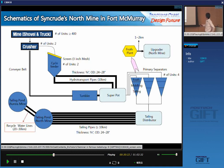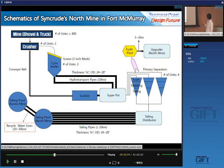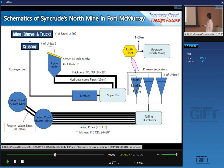In the Syncrude North Mine site in Fort McMurray, they have about 400 shovels and trucks, two crushers, and two cyclo-feeders. Here are the hydro-transport pipes — 10 kilometers long in North Mine — transporting slurries from the cyclo-feeder to the primary separation vessel. They have four primary separation vessels, a froth plant, and an upgrader. In the tailing pipes, they have six tailing pipes of 10 kilometers long. They have to change all these pipes every year.